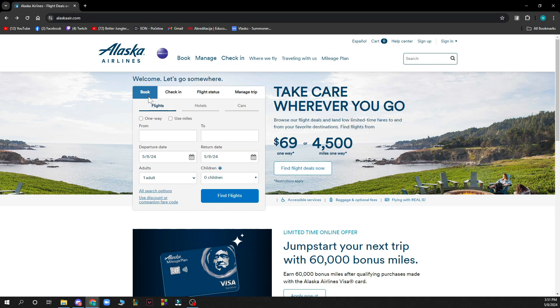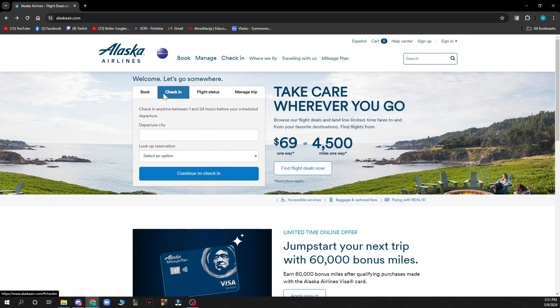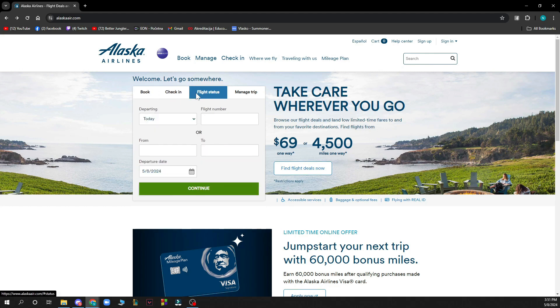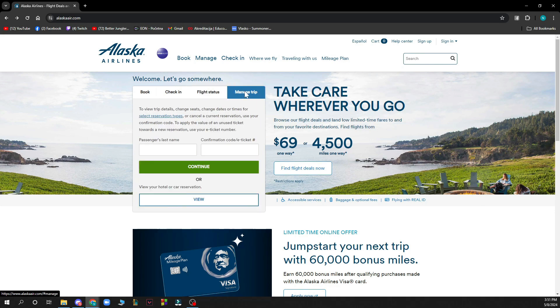First of all, you can book flights here. You can check into flights that you already booked. You can see the flight status of any flight that you want, and you can manage your trip by putting your passenger last name and the confirmation code from your e-ticket.